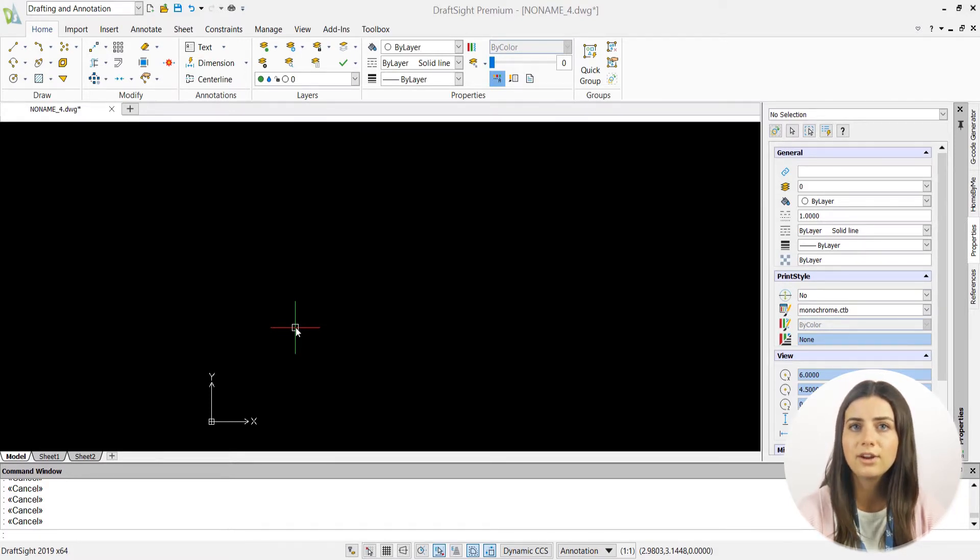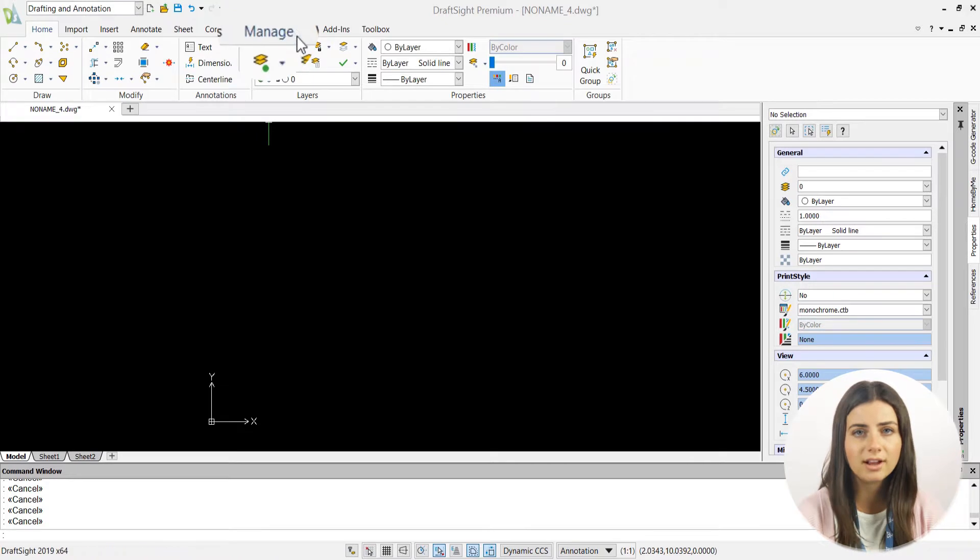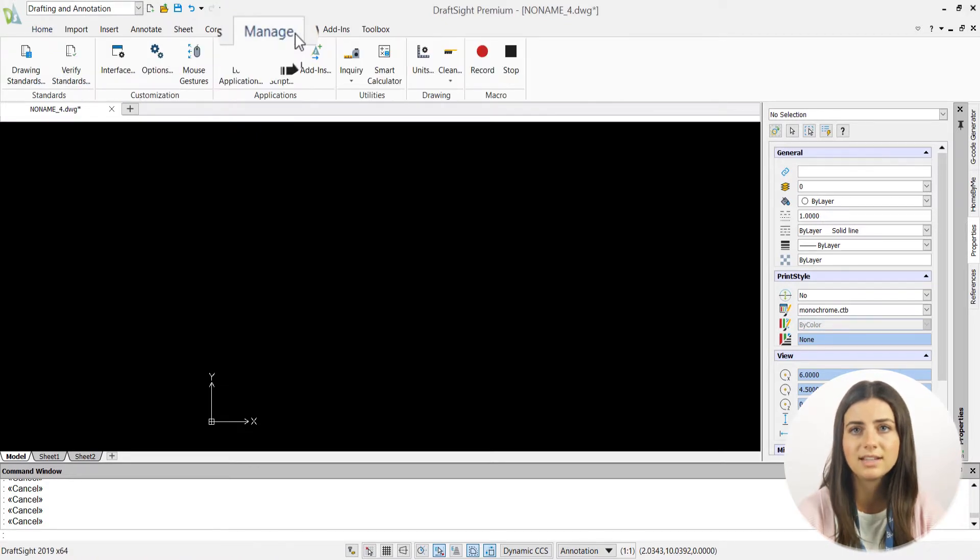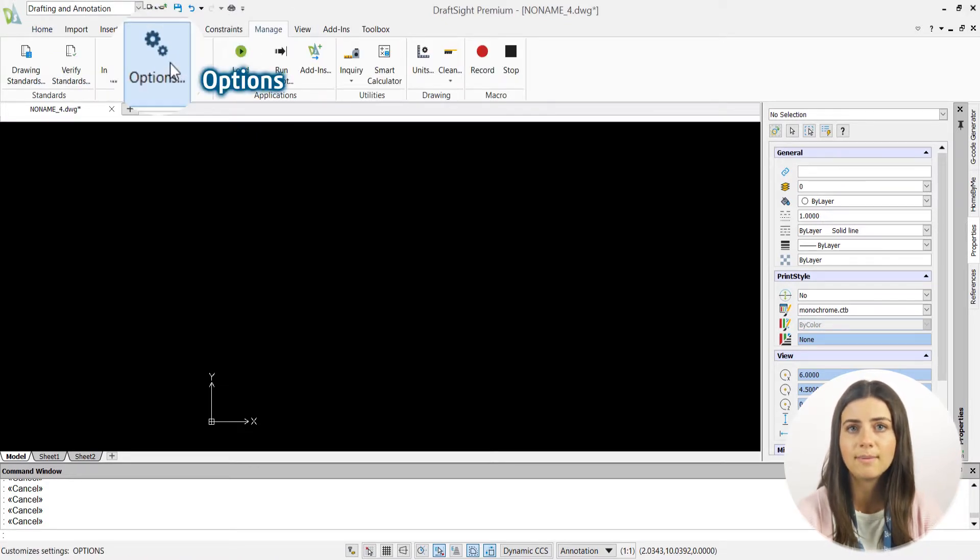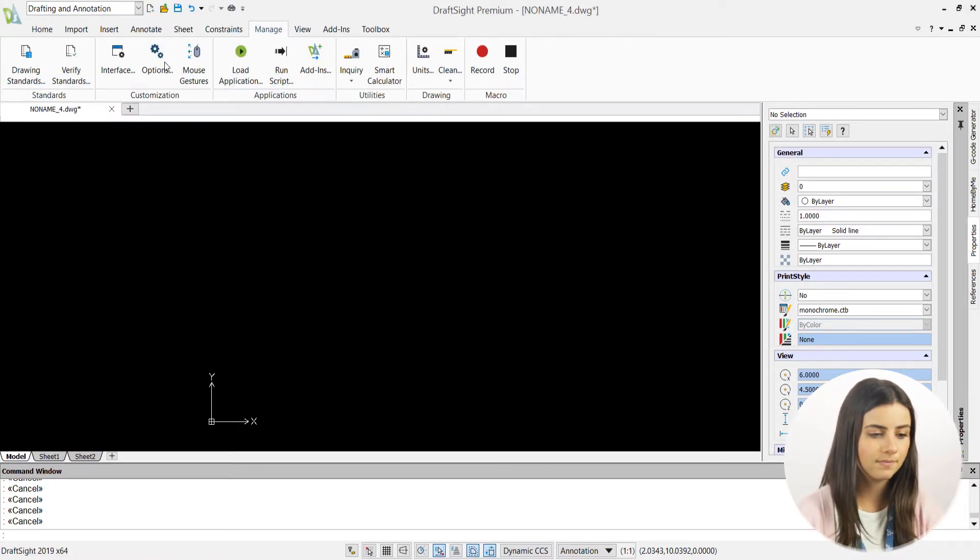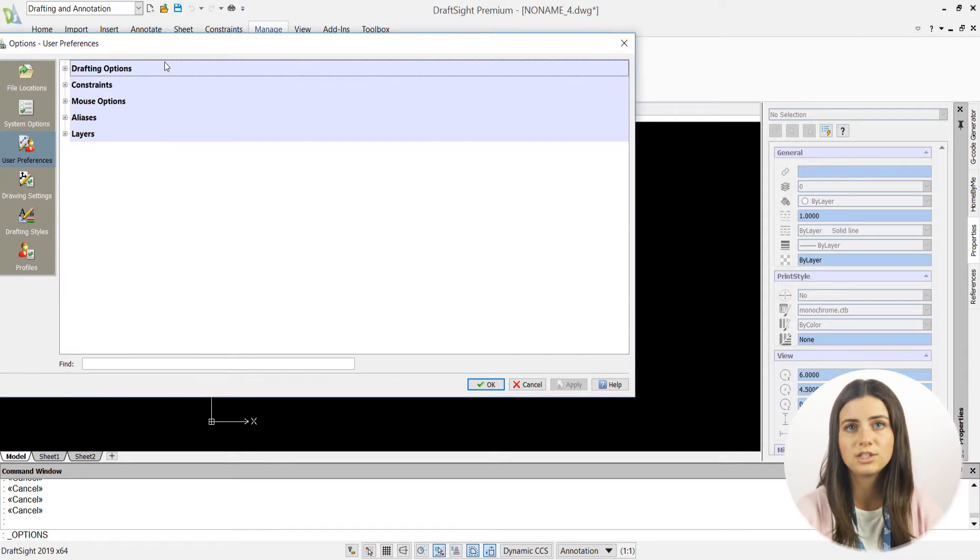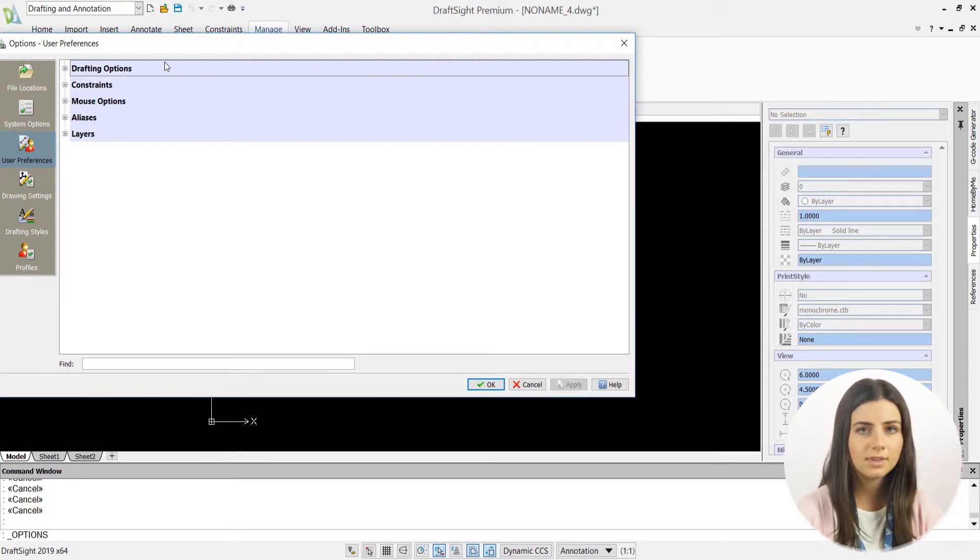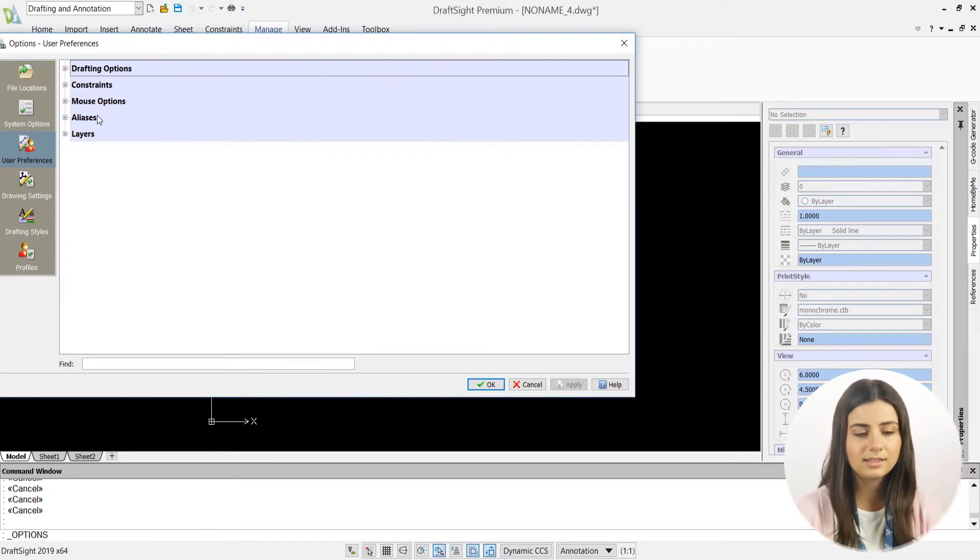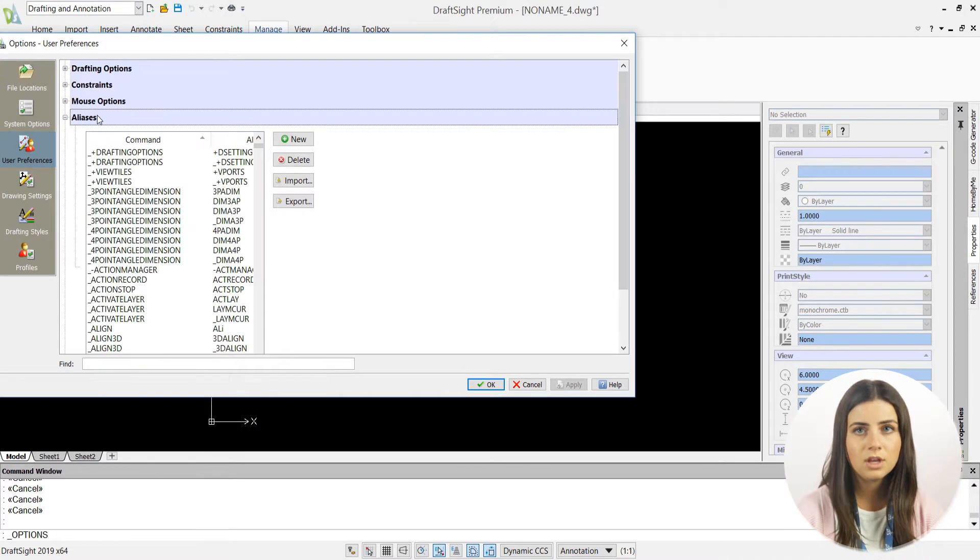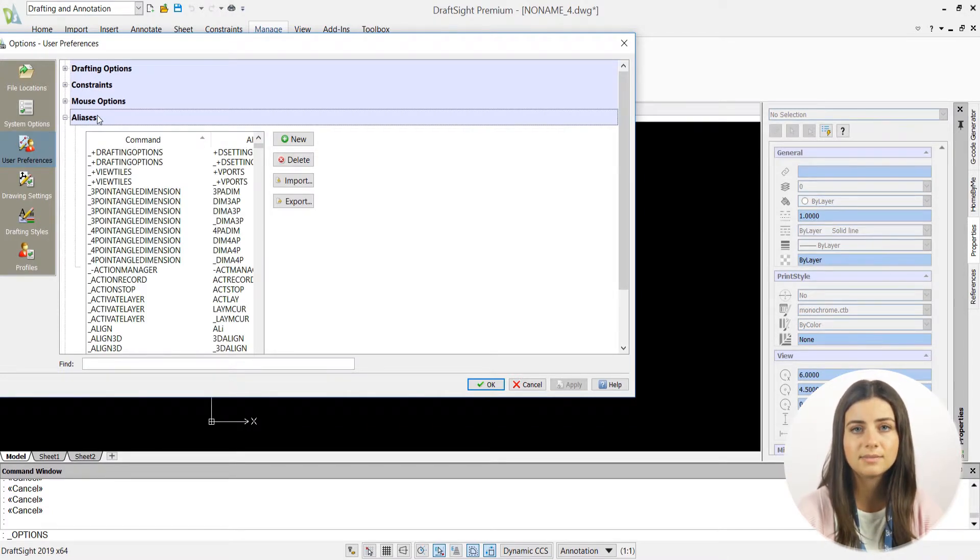You can edit your aliases by selecting the options icon in the customization section of the manage tab in the ribbon. From there, just press user preferences and specify aliases to view a table listing all of your commands and their accompanying alias names.